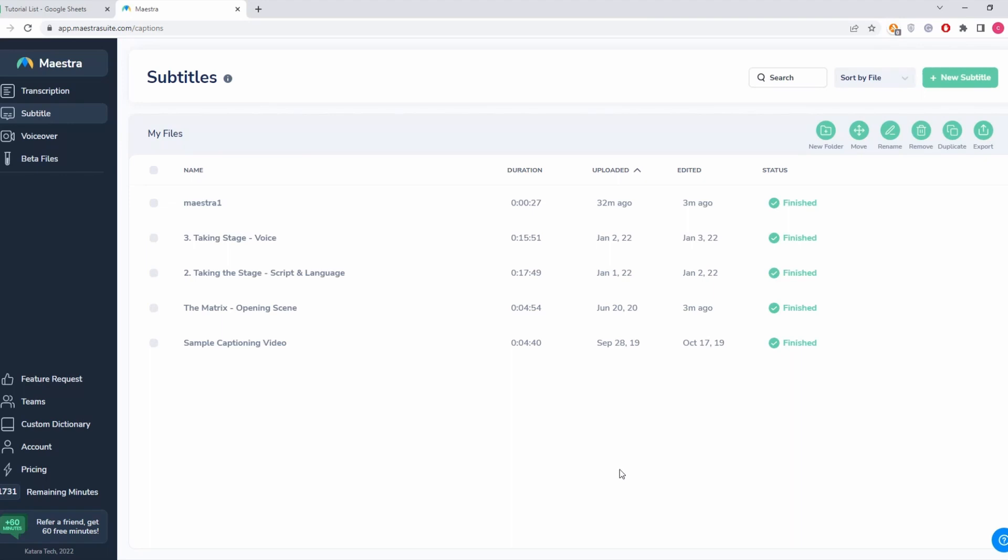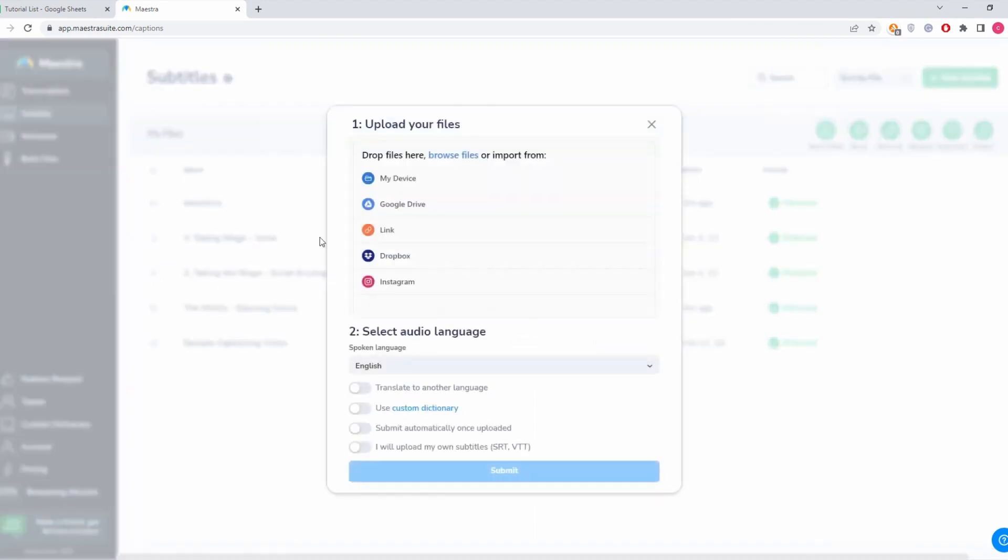Hello guys, so let's talk about subtitling with Maestra. Here on the upper right corner of our screen, we click this new subtitle button. We can see here how we can upload our files to Maestra. You can upload from...